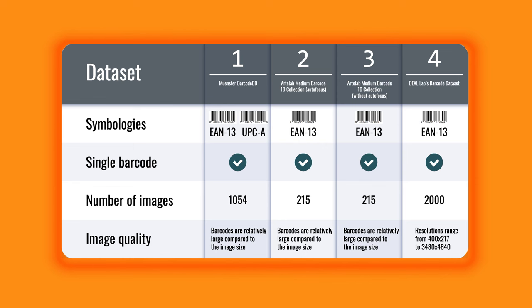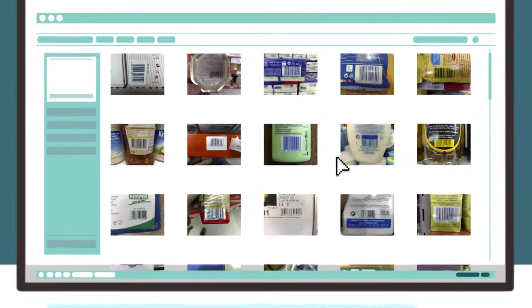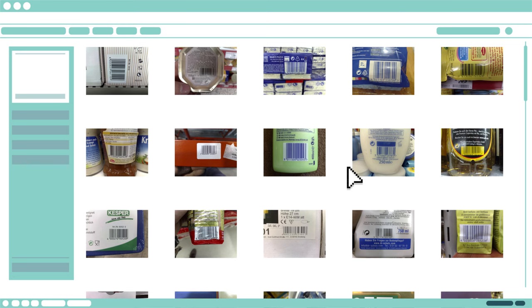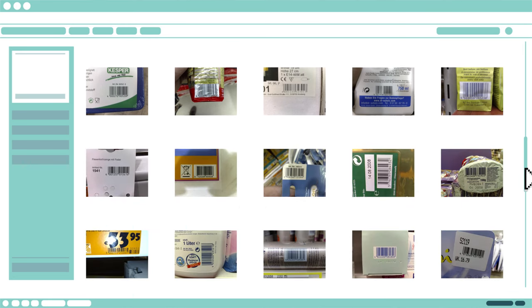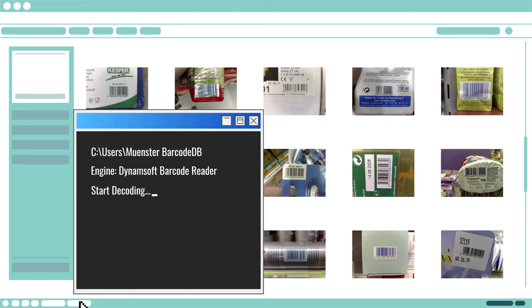We tested Dynamsoft Barcode Reader SDK along with three other SDKs using four datasets and compared the decoding results. First, let's run the performance test with the Minister BarcodeDB dataset. It contains 1054 images with a single EAN13 or a UPCA barcode on every image. We decoded every single image contained in the dataset and analyzed the results.